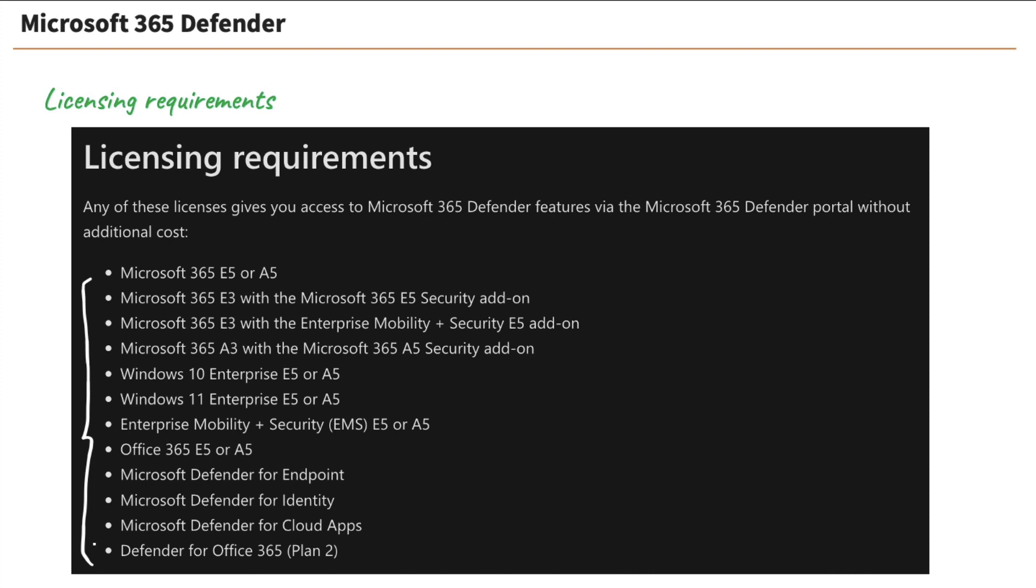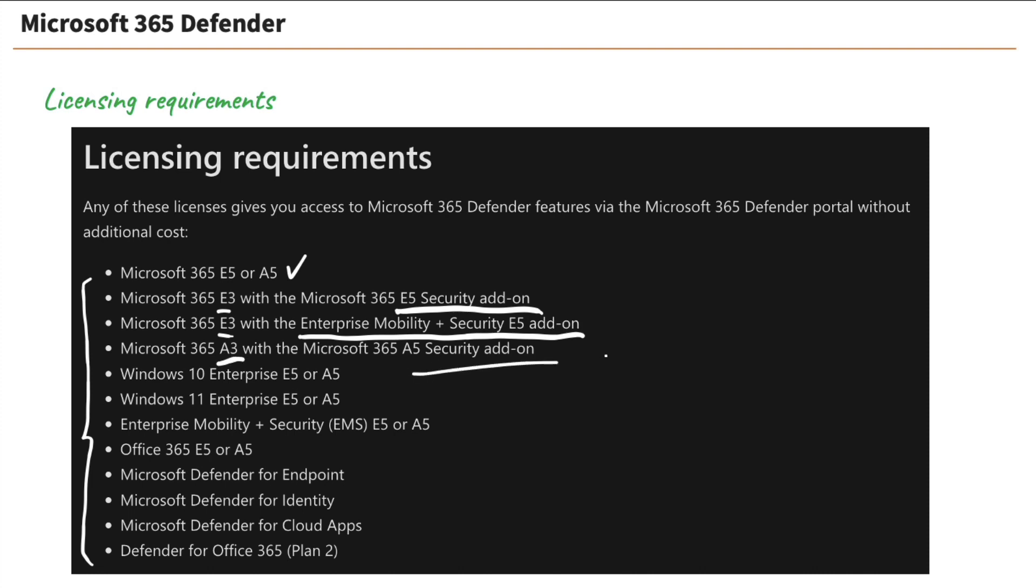So you've got Microsoft 365 E5 or A5. But if you were in the E3 levels, like with the 365 E3, you can actually get a security add-on, the E5 security add-on, or Enterprise Mobility and Security add-on. And if you're in the A3, well, you can do another add-on.